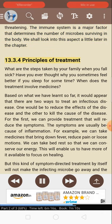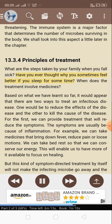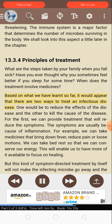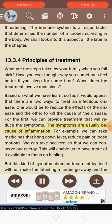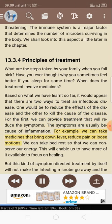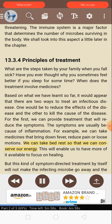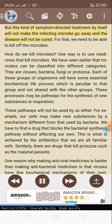13.3.4: Principles of treatment. What are the steps taken by your family when you fall sick? Have you ever thought why you sometimes feel better if you sleep for some time? When does the treatment involve medicines? Based on what we have learned, there are two ways to treat an infectious disease: one is to reduce the effects of the disease, and the other is to kill the cause of the disease. For the first, we can provide treatment that will reduce the symptoms — for example, medicines that bring down fever, reduce pain, or loose motions, and bed rest to conserve energy and focus on healing. But this kind of symptom-directed treatment will not make the infecting microbe go away and the disease will not be cured.